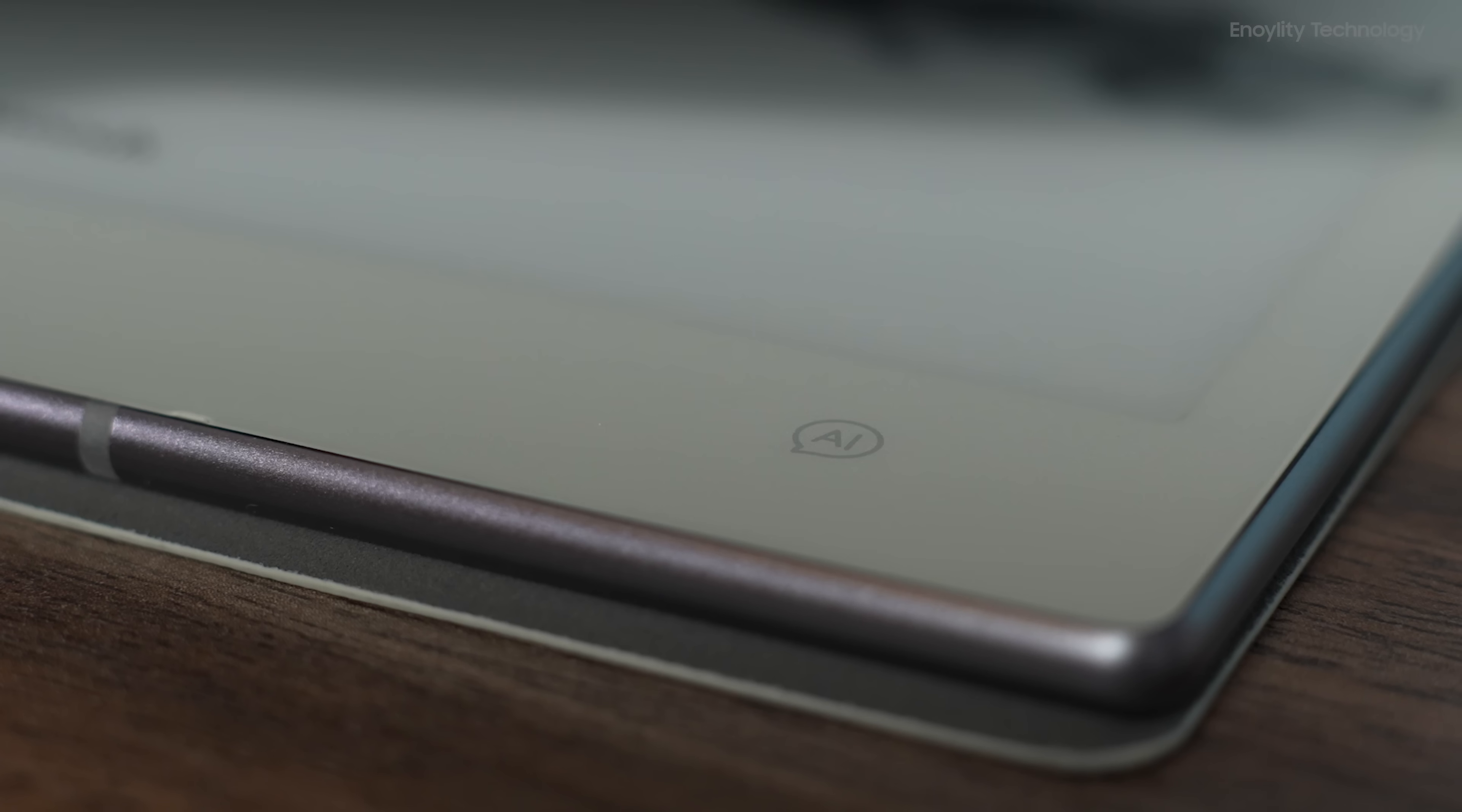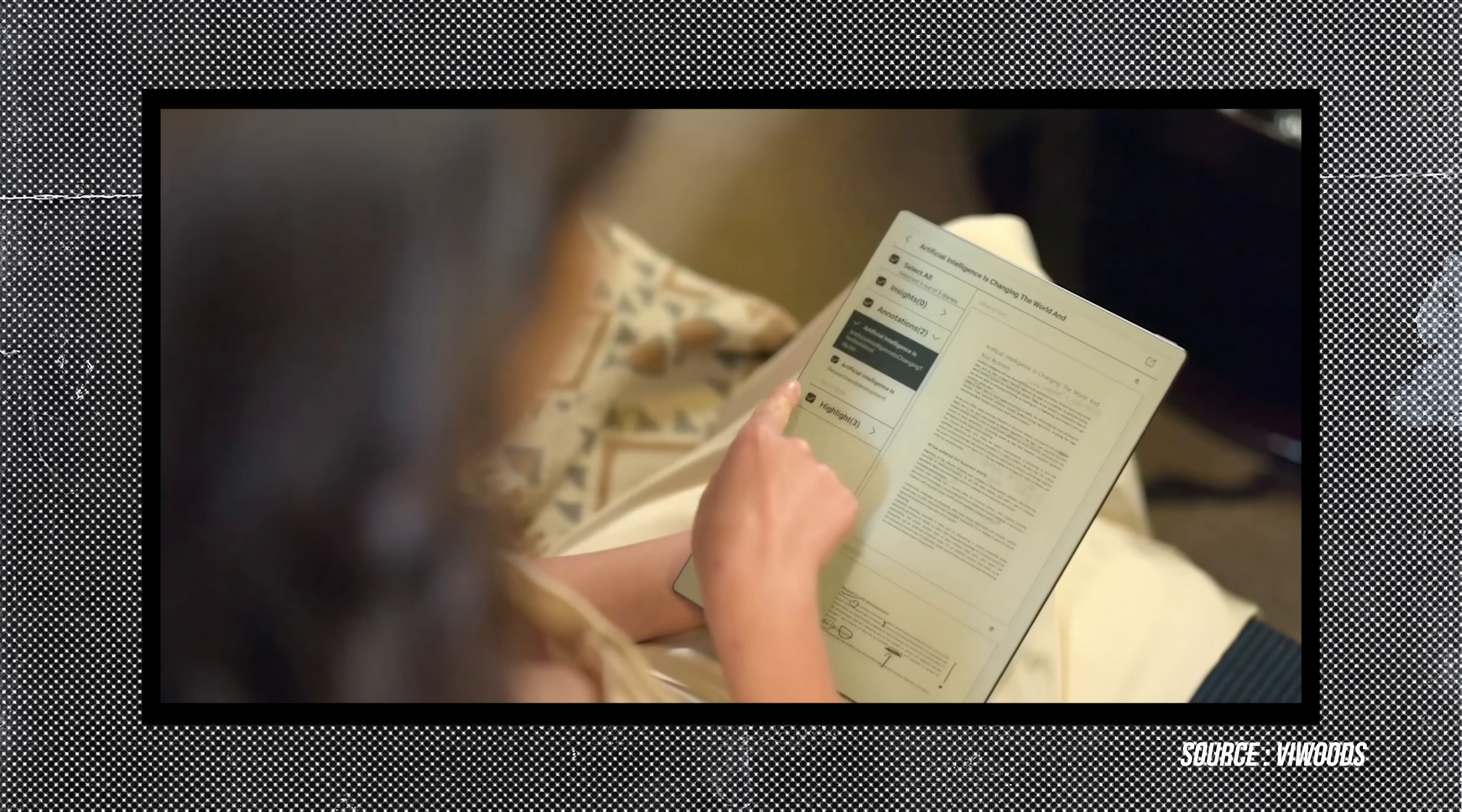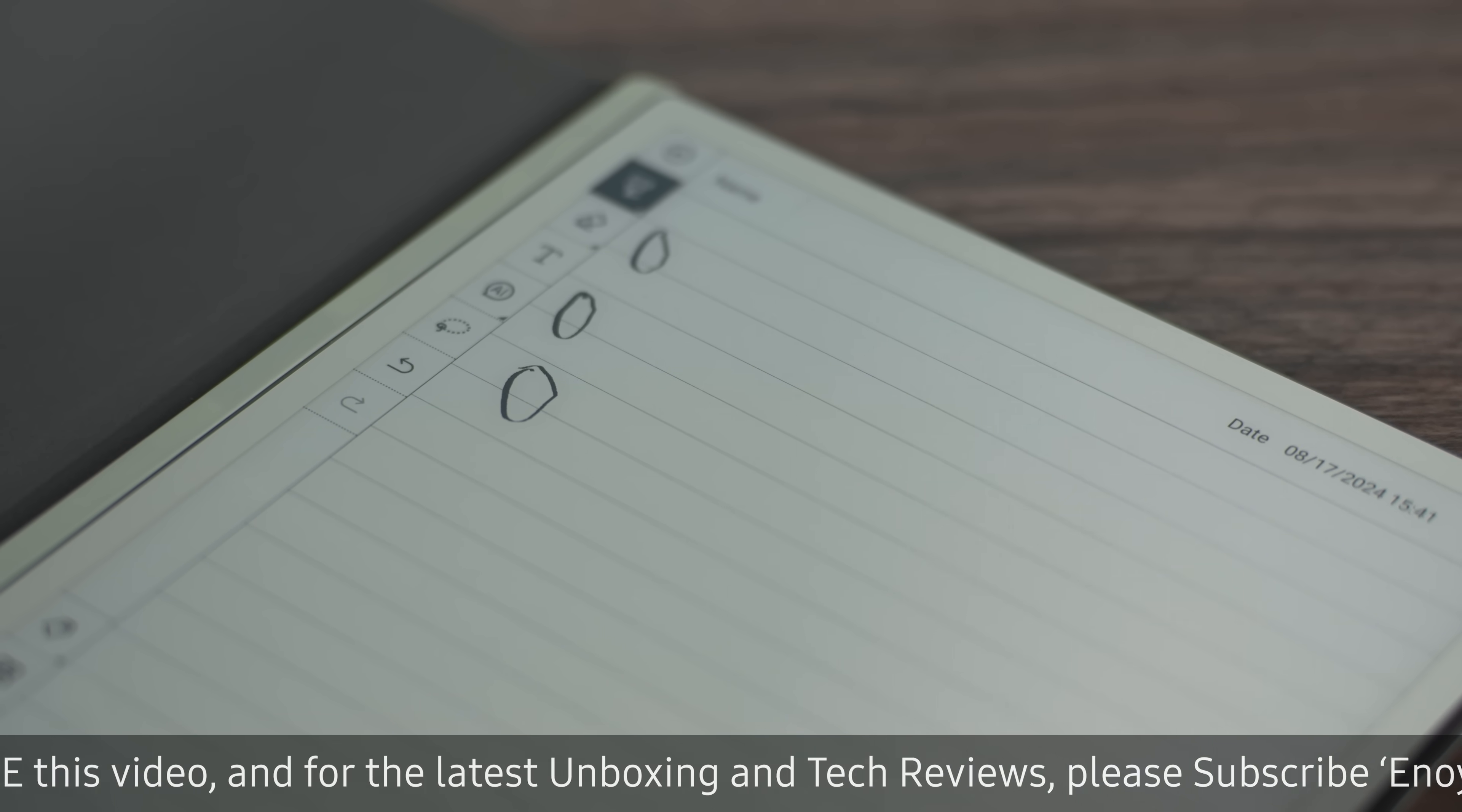One of the key selling points of this device is the inclusion of an AI button. VWoods has emphasized the importance of AI in their marketing, so it will be interesting to see how they develop this feature over time. The tablet does include some pre-installed apps such as Libby and Kindle, making it functional for those who want to use it primarily for reading and note-taking.